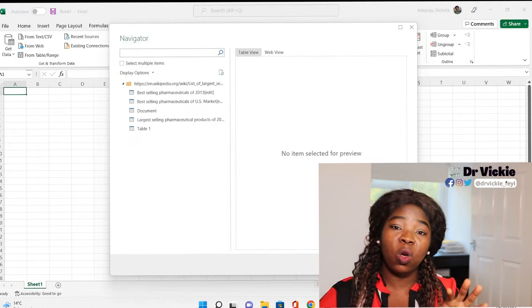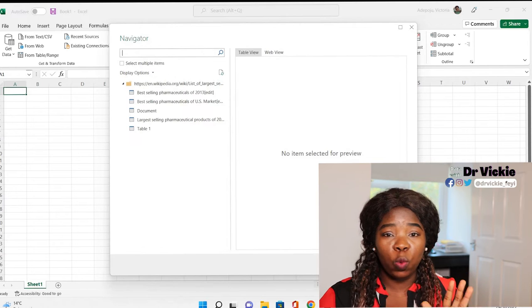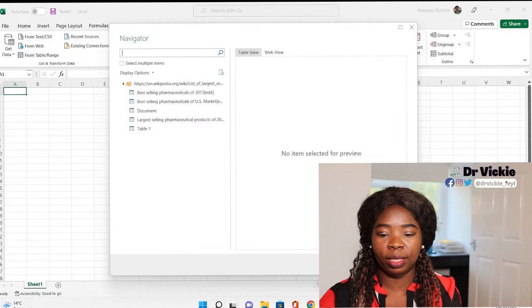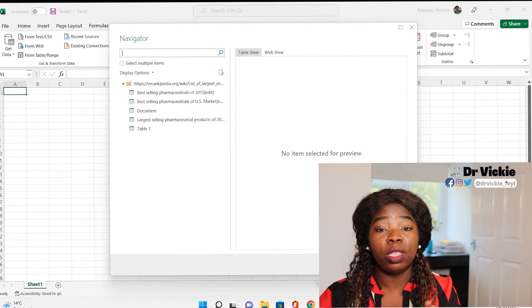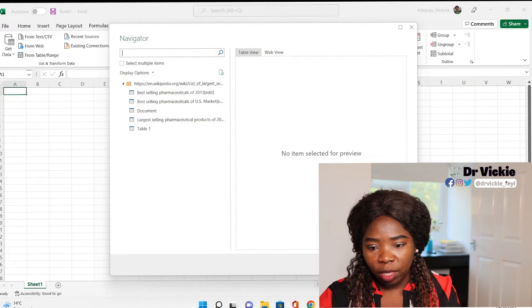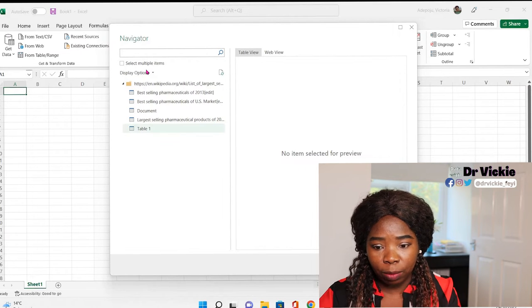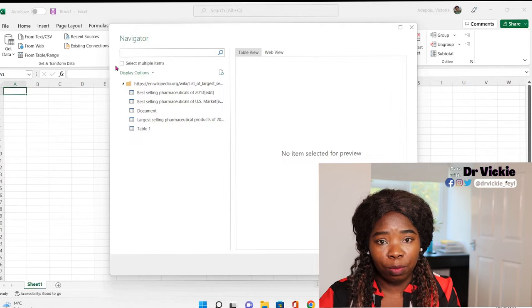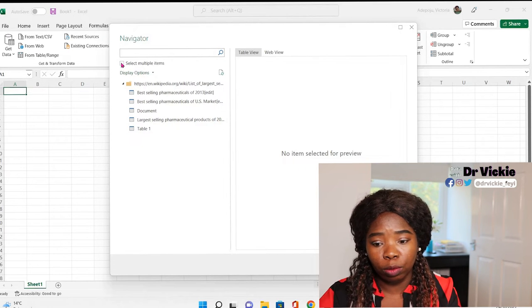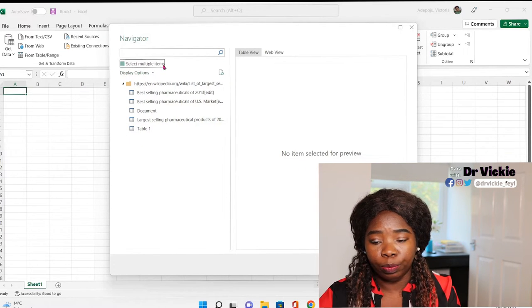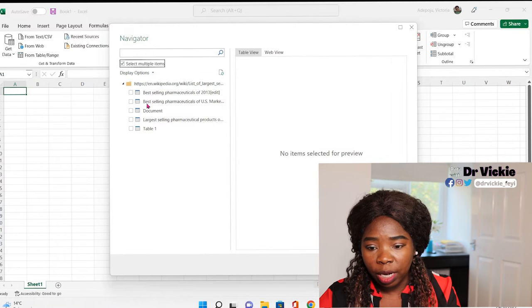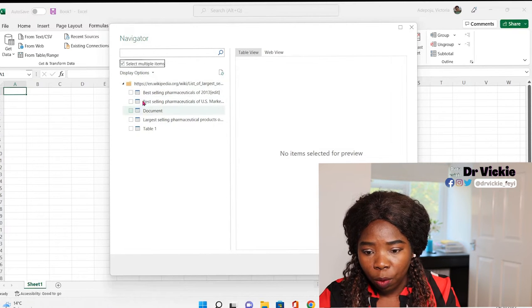It will look for all the tables on that website. Now you'll be able to select which table you want to work with. We select multiple items so that we can select more than one table.